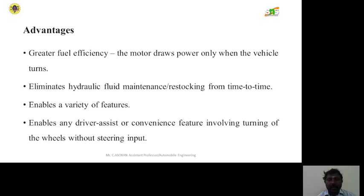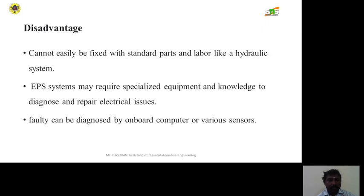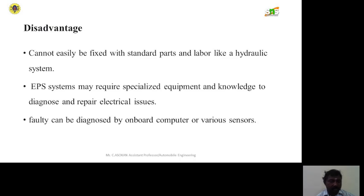Disadvantages include that it cannot easily handle high standstill force and labor. EPS systems may require specialized equipment and knowledge to diagnose and repair electrical issues. Faults can be diagnosed by an onboard computer or various sensors.